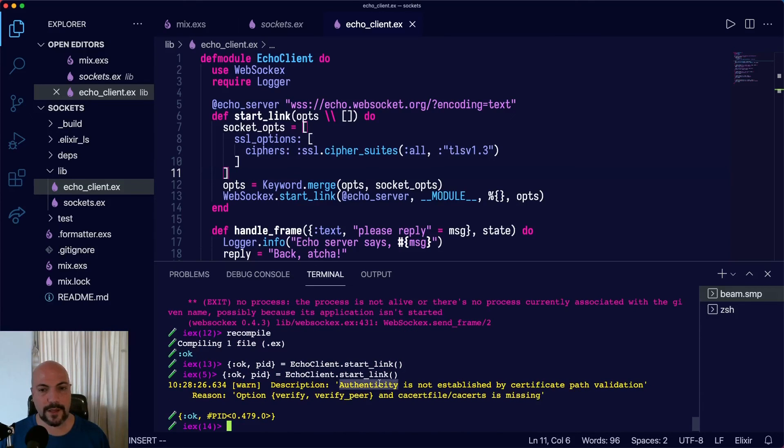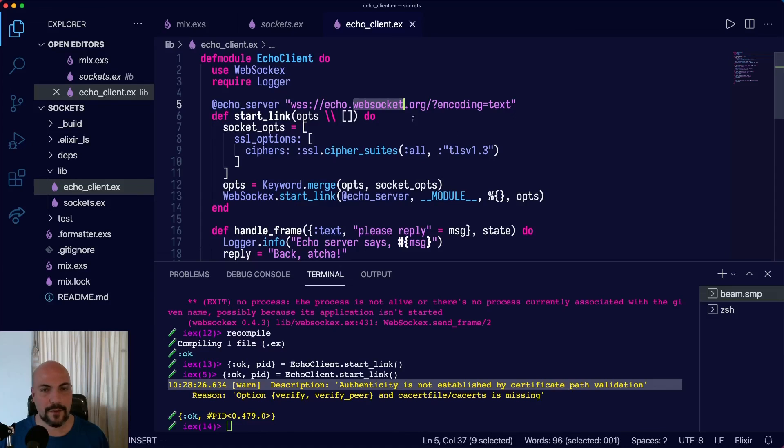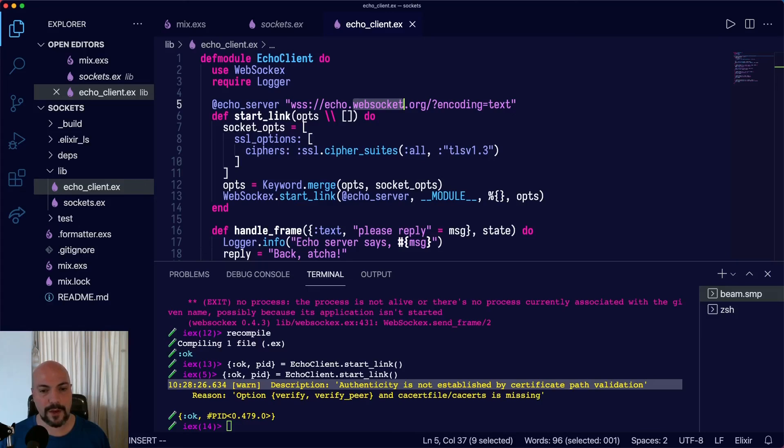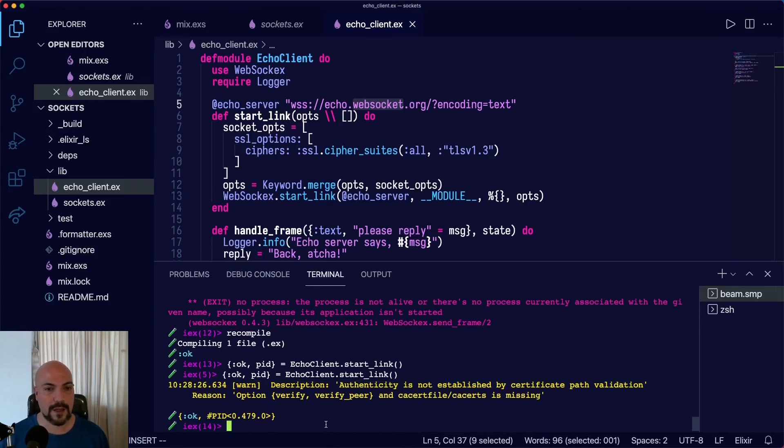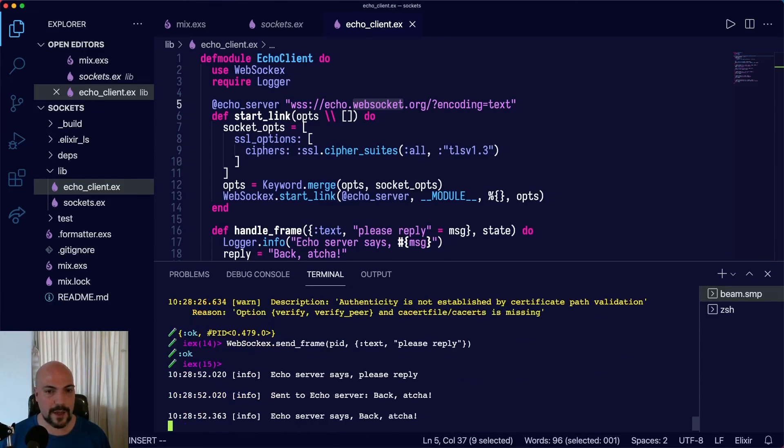The problem is that they don't have a certificate on this example server. And that's totally fine. So just to be sure that we are able to communicate using WebSocket secure connection, let's send a message. Please reply.